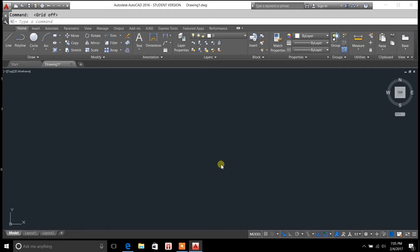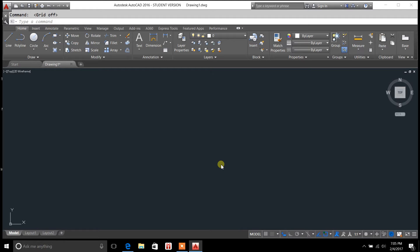Hey, what's up YouTube? You're tuning in to DraftingTutorials.com. My name is Casey Kepley, and in today's video, we're going to cover the explode command.